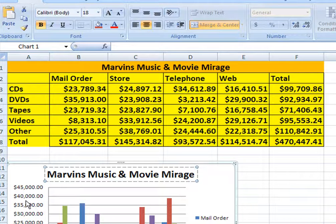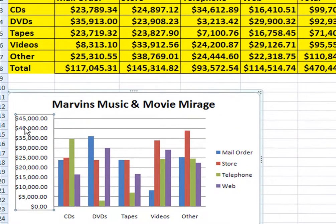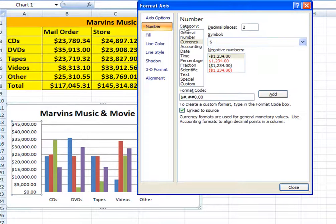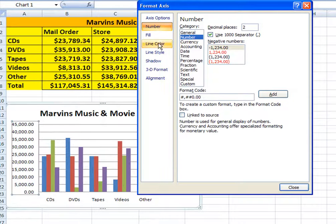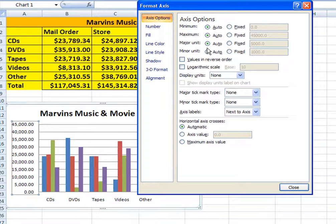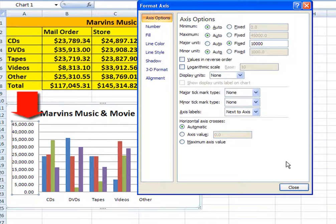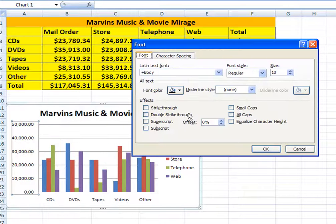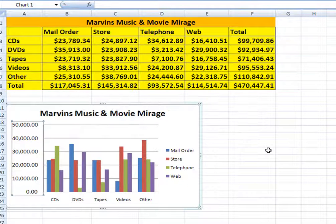The next thing we want to do is increment the axis by 10,000. Place the mouse on the axis, click your right button, click on Format Axis, and you'll notice we have numbers here. We don't want decimal points, so simply get rid of those. Then we want to change the axis increment: set it to Fixed and change it from 5,000 to 10,000. Simply hit Close and watch it change. You can also right-click, click on Font, change the color of your font, and increase the size to make things a little bit easier for people to read.